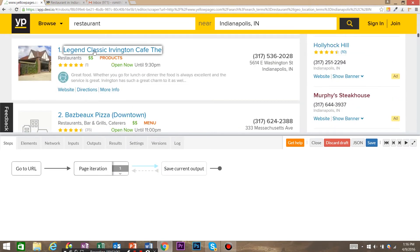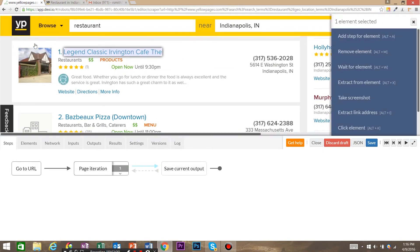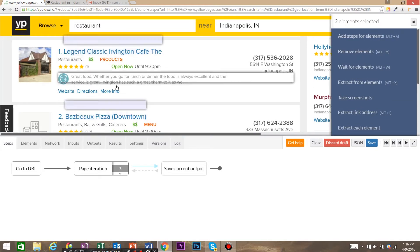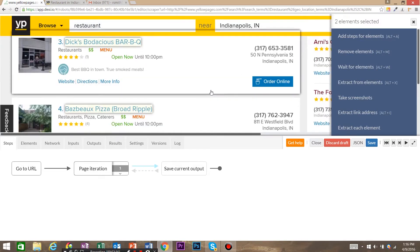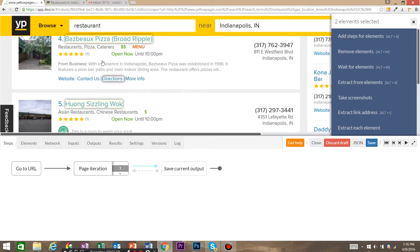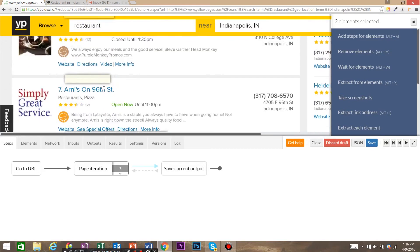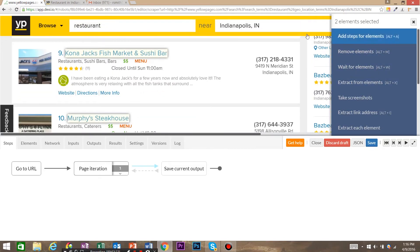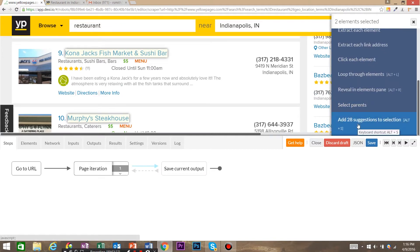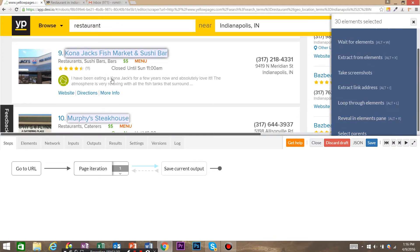Now we want to click the first title of the restaurant and shift-click the second title. As you can see, Dexy.io recognizes that these are all similar items and has listed them. We want to scroll down and add all 28 suggestions to the selection, and then loop through elements.